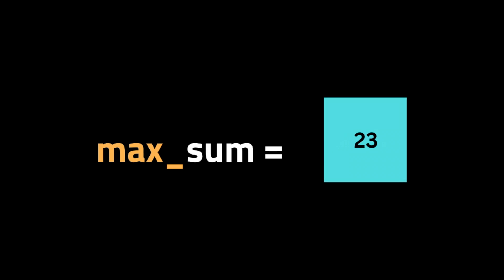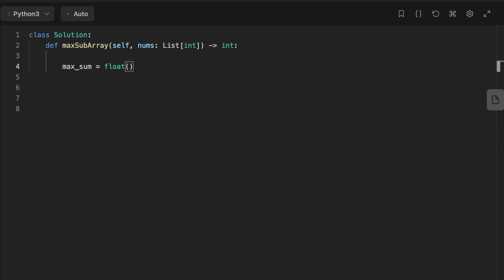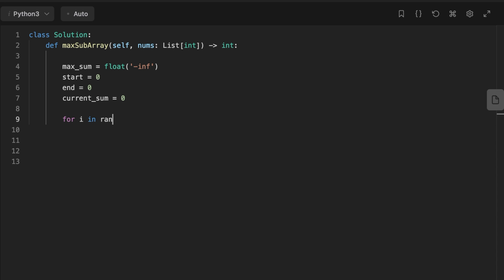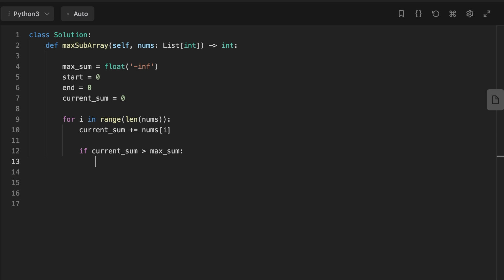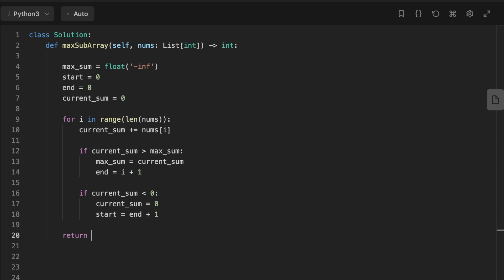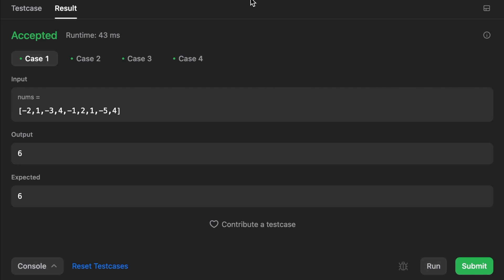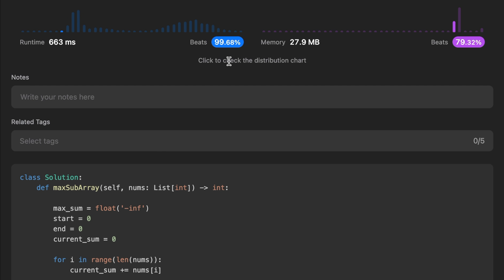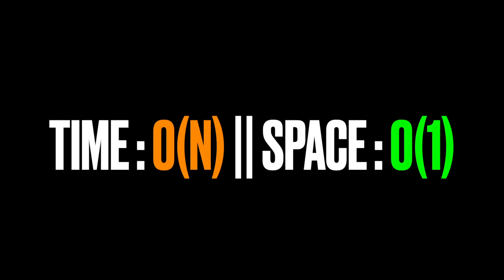Finally, we return max_sum. Let's look at the code: initialize max_sum to negative infinity, current_sum, start, and end to zero. Then loop over nums, add each number to current_sum. If current_sum is bigger than max_sum, update max_sum and move end to the current index plus one. If current_sum is less than zero, reset current_sum to zero and move start to end plus one. Return max_sum. The time complexity is O(n) and the space complexity is O(1). Thanks for watching, see you in the next video!